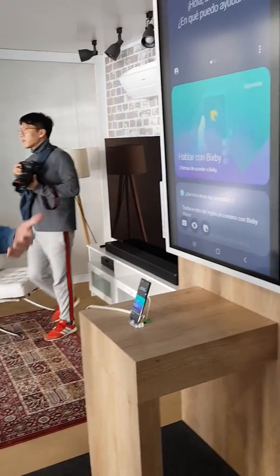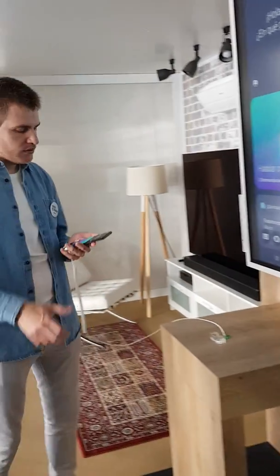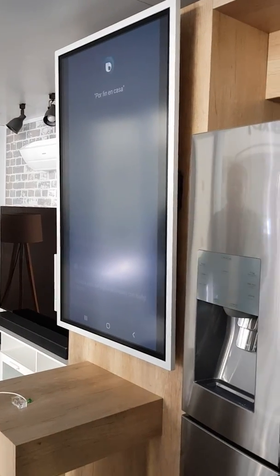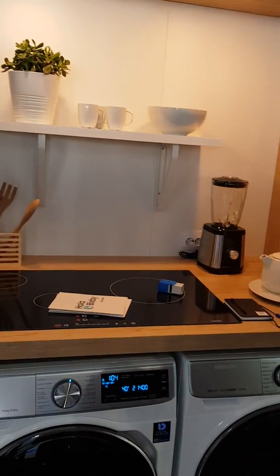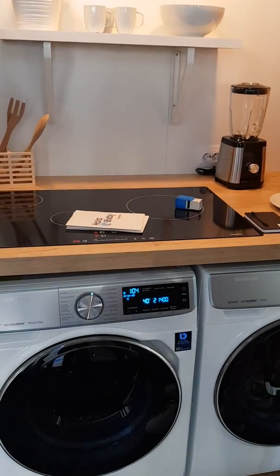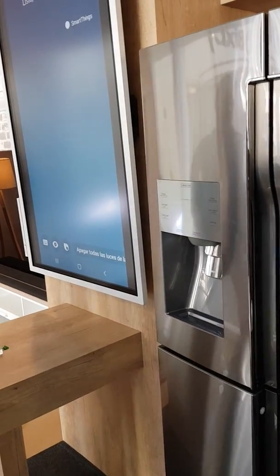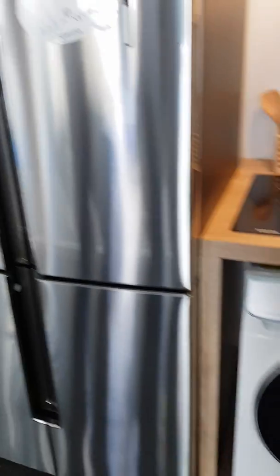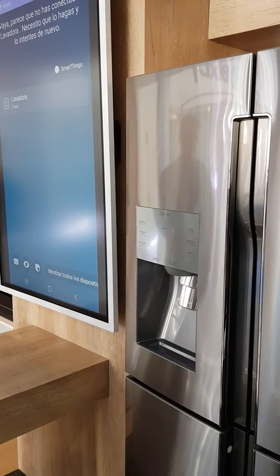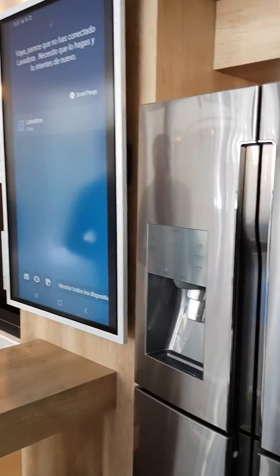With some quick orders, something like for example 'Por fin en casa' — it's like 'welcome home.' This is a quick order that you have to set up beforehand using SmartThings. Lights turn on and washing machine — it says they cannot switch on because the condition doesn't apply.